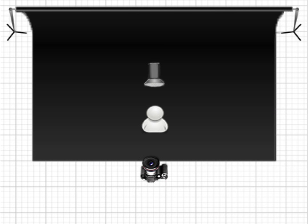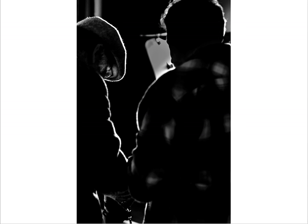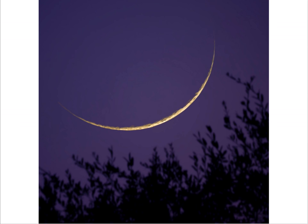Let's talk about rim or backlighting, since we were talking about silhouettes. Essentially we have a light behind our subject and the camera is on the other side. This is a really good example of backlighting or rim lighting — the sun is bouncing off the very edges of the moon. You see a terminator, you see texture, because that light is raking across the very edges.